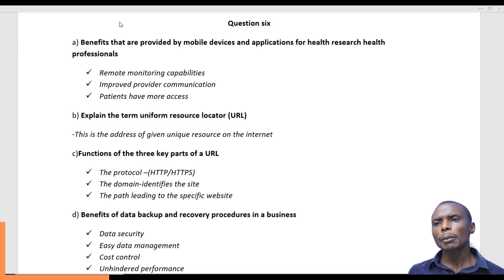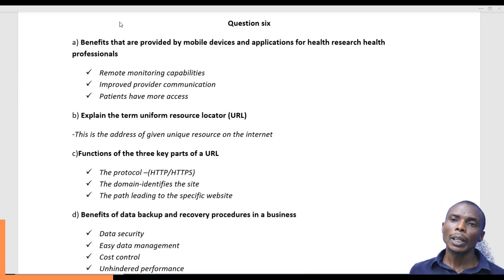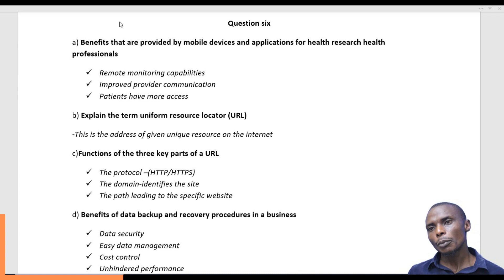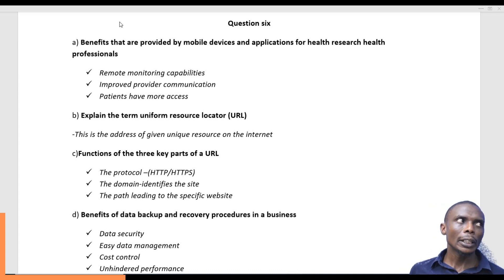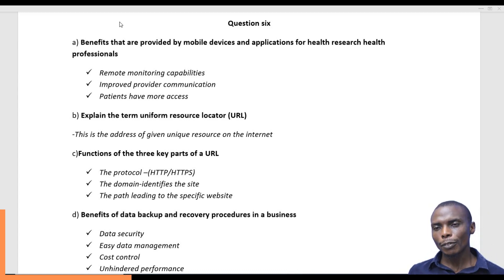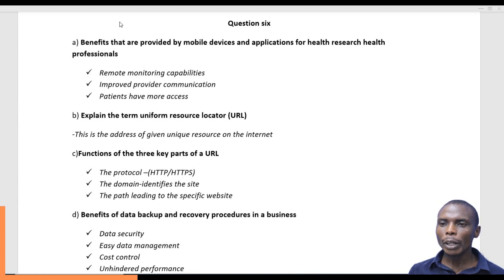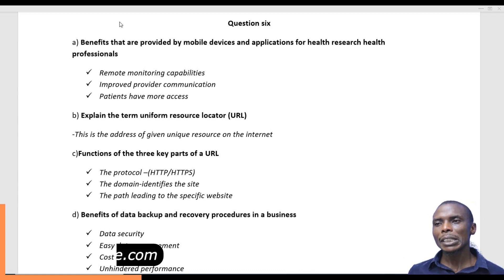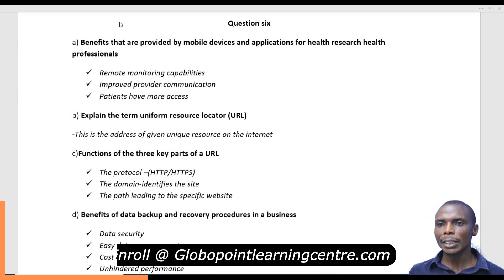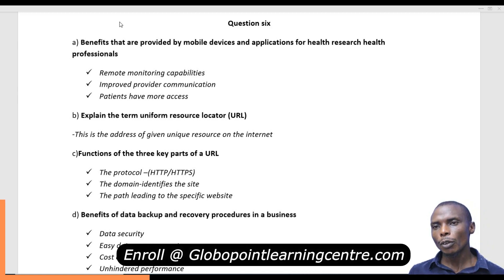We could also talk about improved provider communication. The internet has provided a very good advantage for communication. There are very many ways of communicating, from social media platforms to even voice providers. These have been very helpful for the mobile health research of professionals.